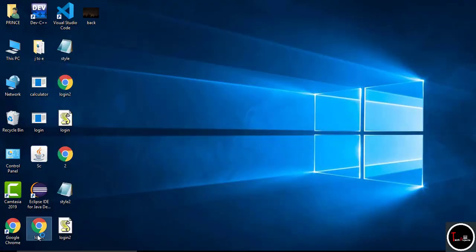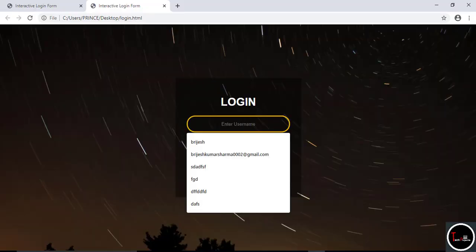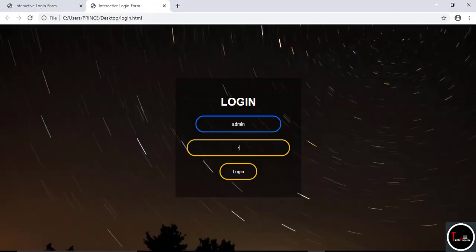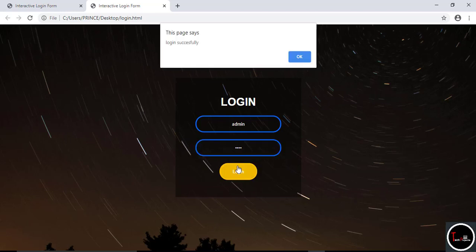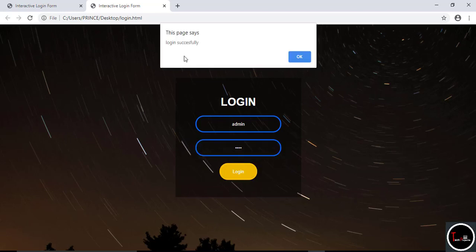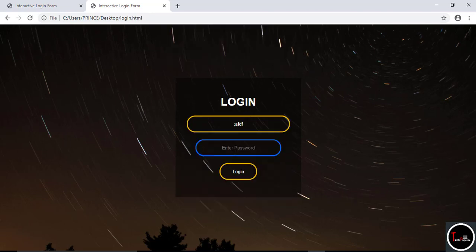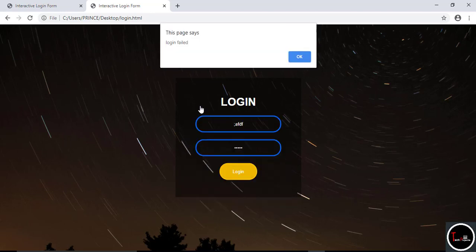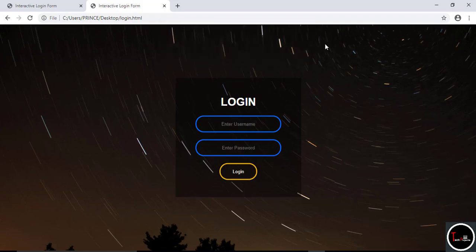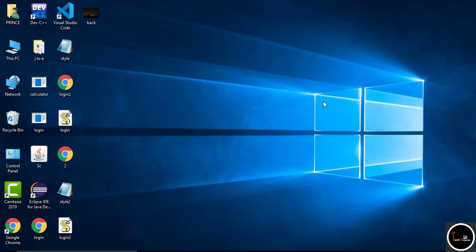Now the code is complete. Check it by running and you can see when I enter correct details it shows a message of login successful, and after entering wrong details it shows a message of fail. Thanks guys for watching this video — I hope you like it, thank you.